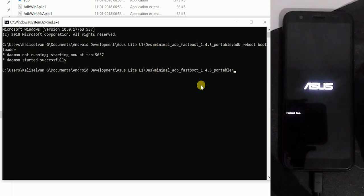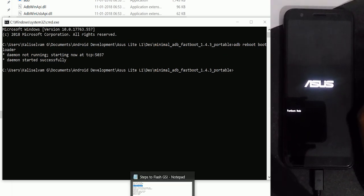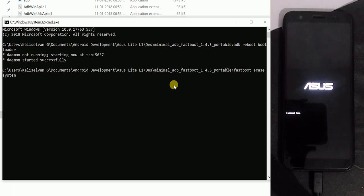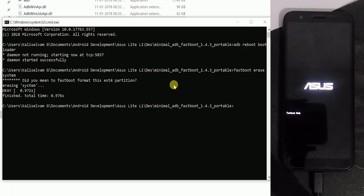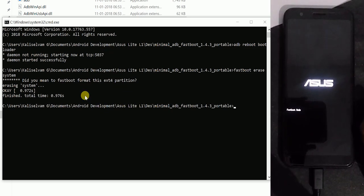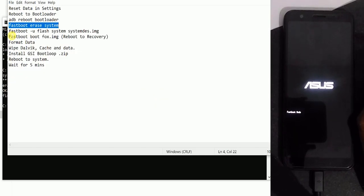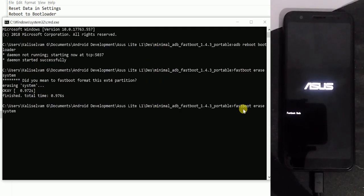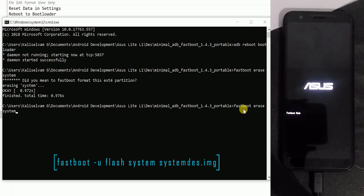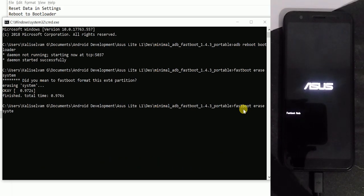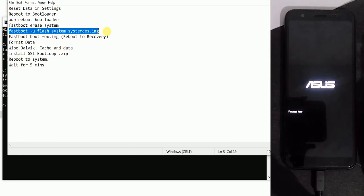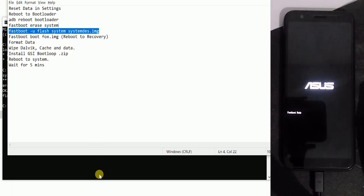Once your device has rebooted to the bootloader, format the system. To do that, just type: fastboot erase system. It takes some time. Once it is done, flash the systemdes.img to the system partition using the command: fastboot -u flash system systemdes.img. Don't worry, I will leave all these commands in the description. Just copy and paste. Flashing the system will take some time, so be patient and don't shake the cables.